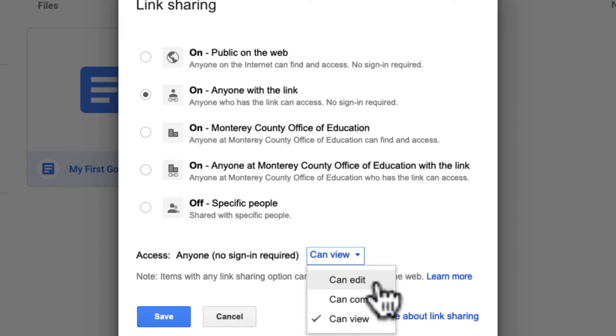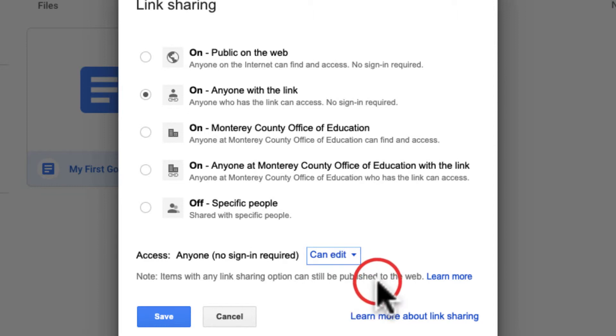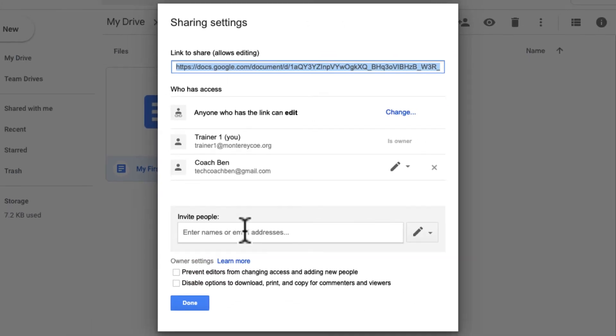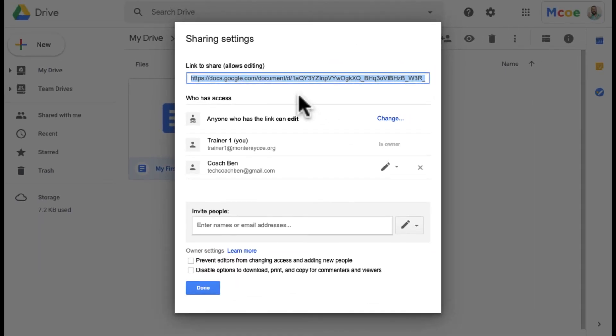So you want to be careful because if anyone with a link can edit, literally anyone that has that link can go in there and edit that document. So I'm going to go ahead and save. I haven't had too many issues. And then again, this window tells me who I can share it with.